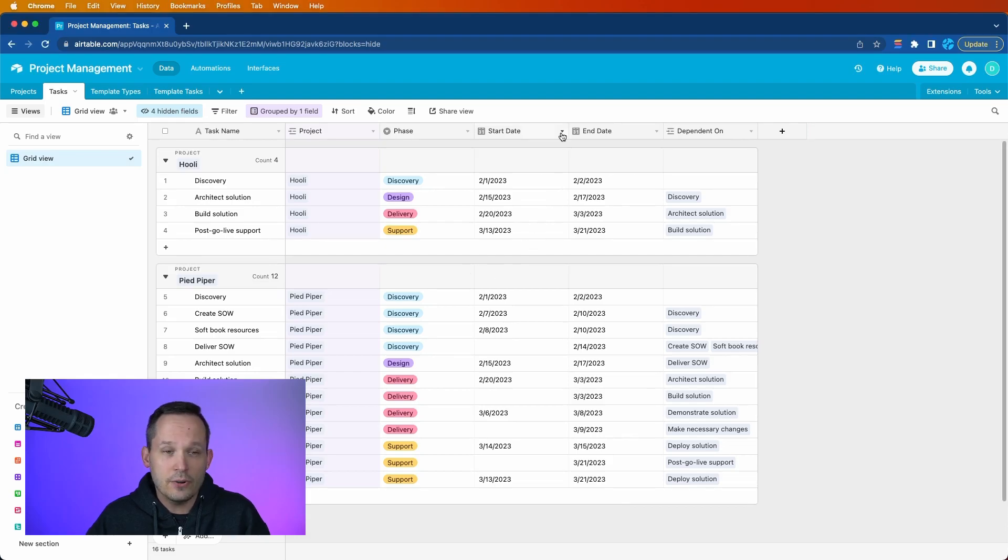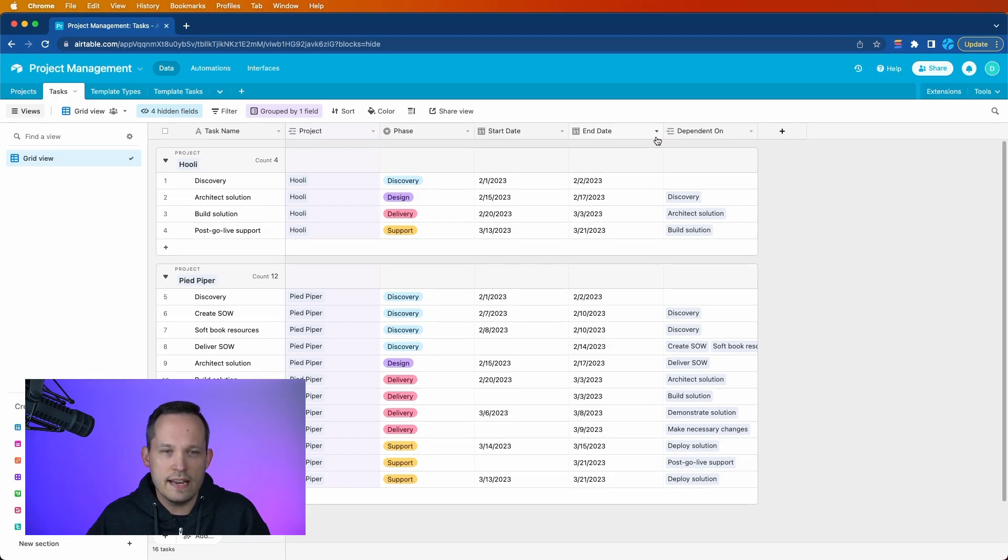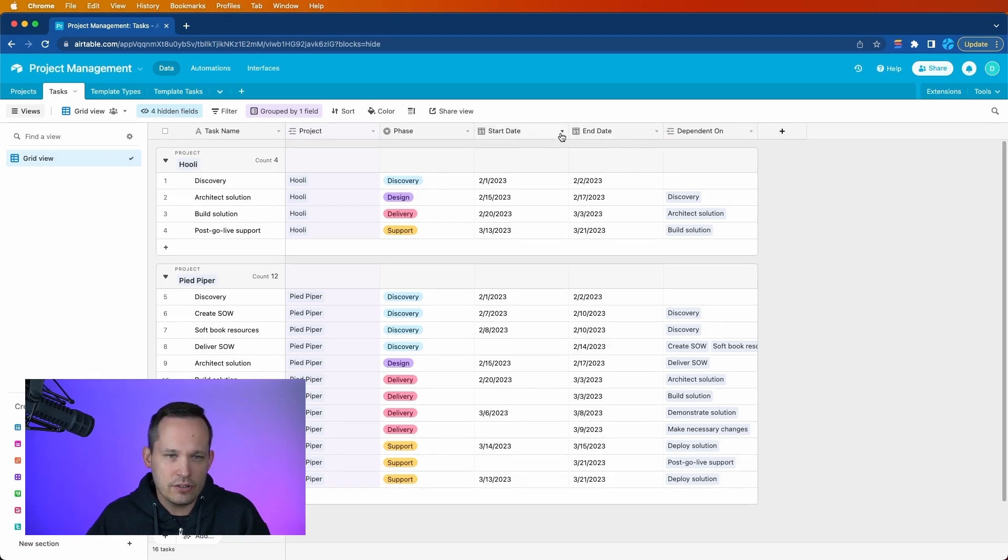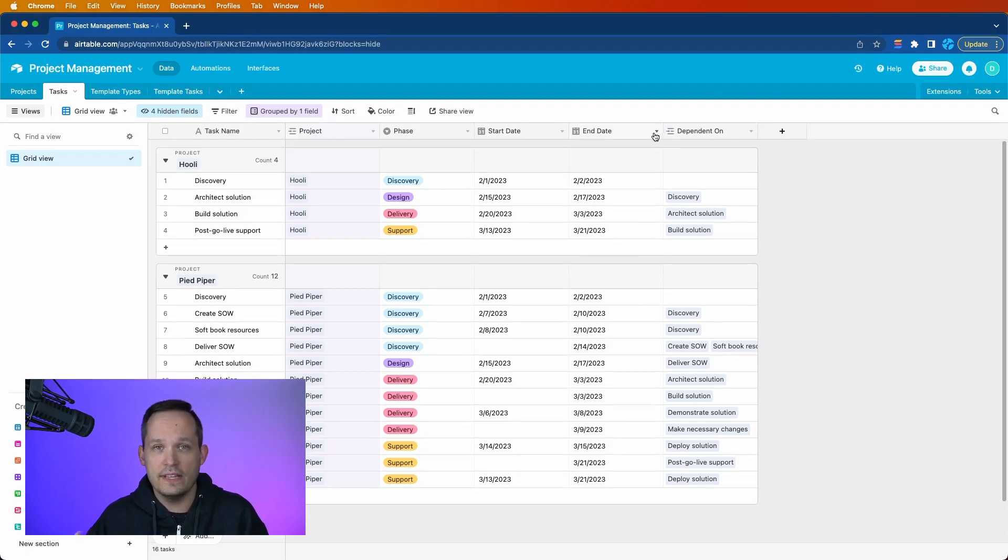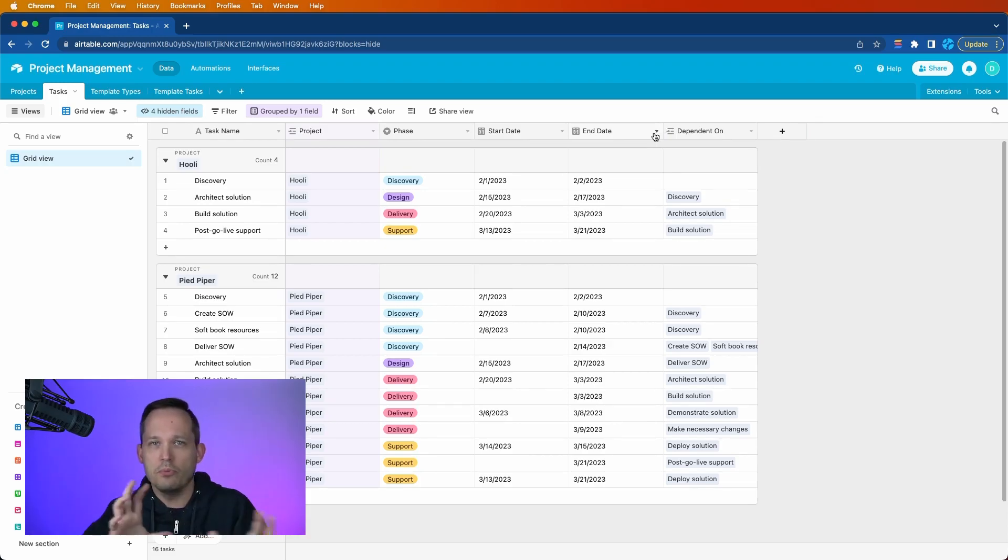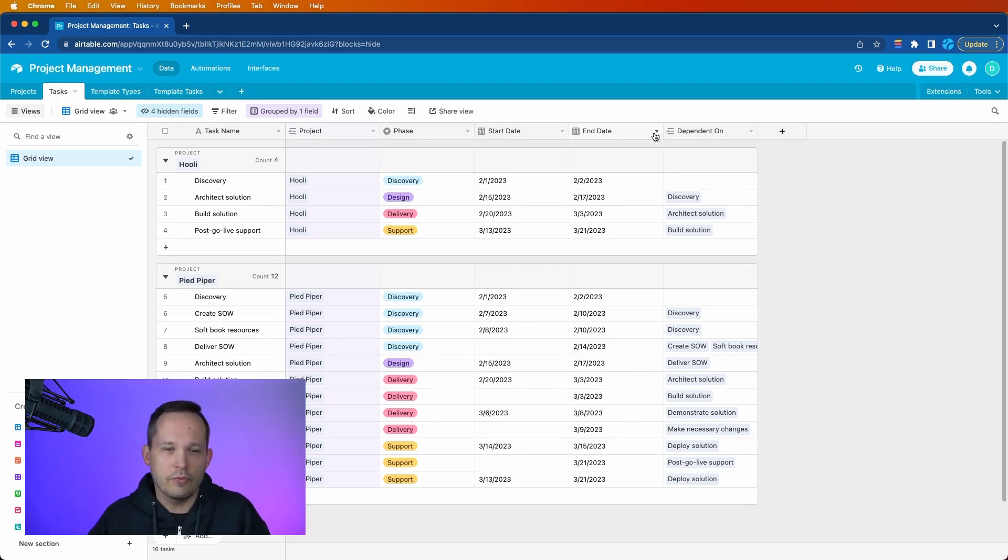I also have a start date and an end date, and both of these are date fields. They're not formulas. So for example, I don't have a start date, and then I add three days, and that equals an end date. I want the actual date fields because we're going to be able to move the dates around, and that wouldn't work if we were utilizing a formula.